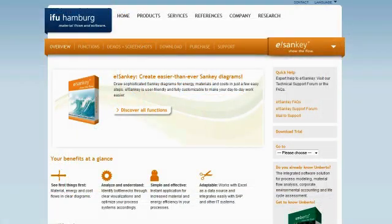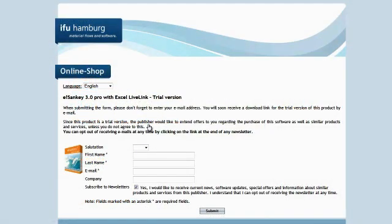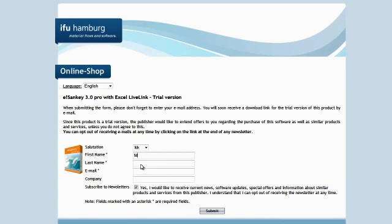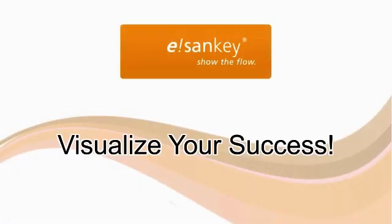You should have a closer look at this. Test the software for 30 days free of charge. Visit e-sankey.com and download your trial version. Visualize your success with eSankey.